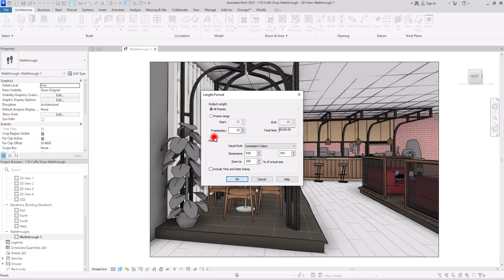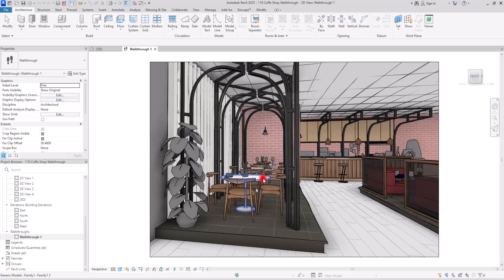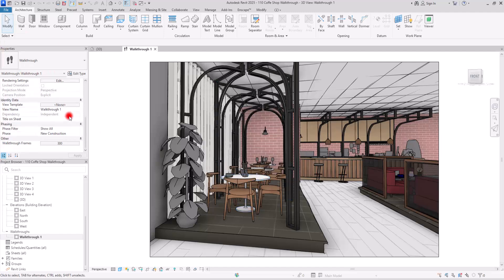After that, there is the Frames Per Second setting, which determines the total duration of your video. For a smoother video you may want to go with 30, 40, or 60 FPS, but be aware that changing this value will also change the total time, so you'll need to adjust accordingly.